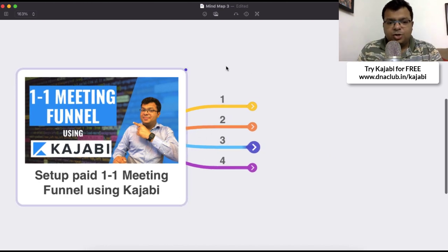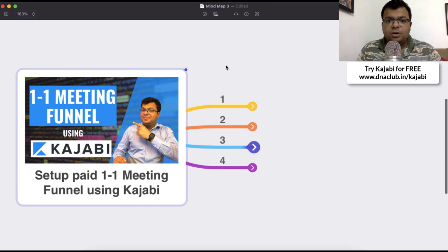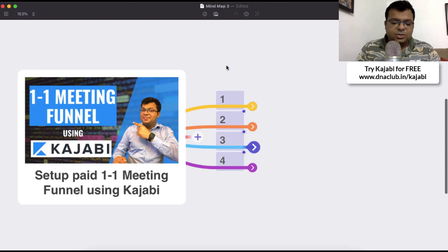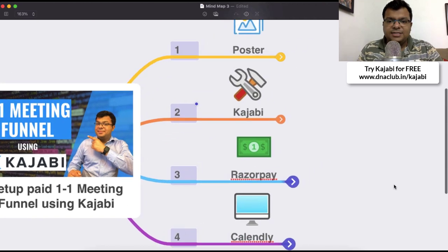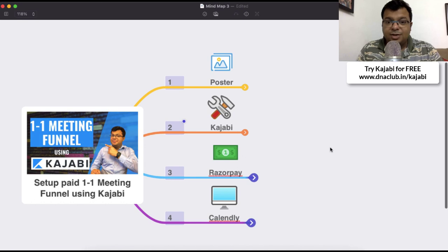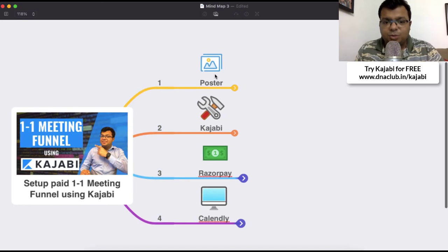So, the one-to-one meeting funnel using Kajabi — I have been using this funnel a lot and through it I have been able to scale up my business, which includes network marketing, consulting, affiliate marketing, and coaching. First of all, we need to understand what the requirements are.